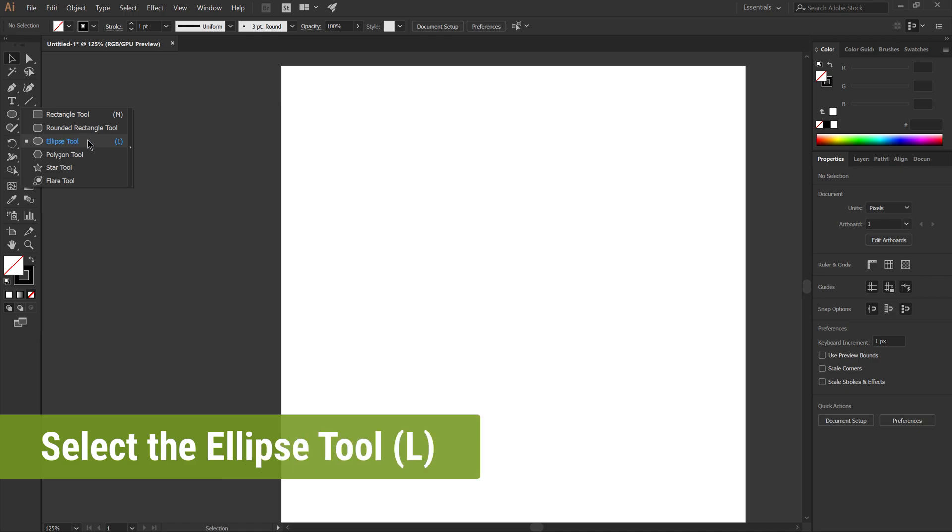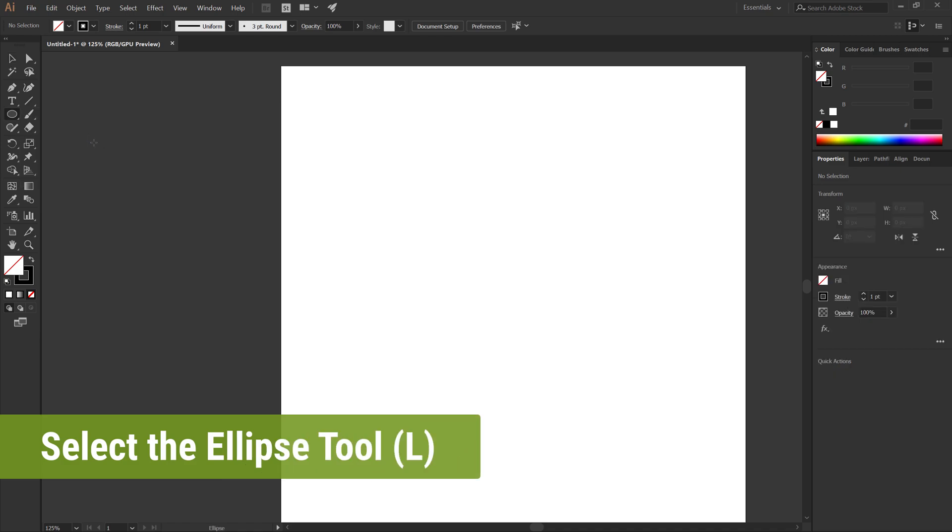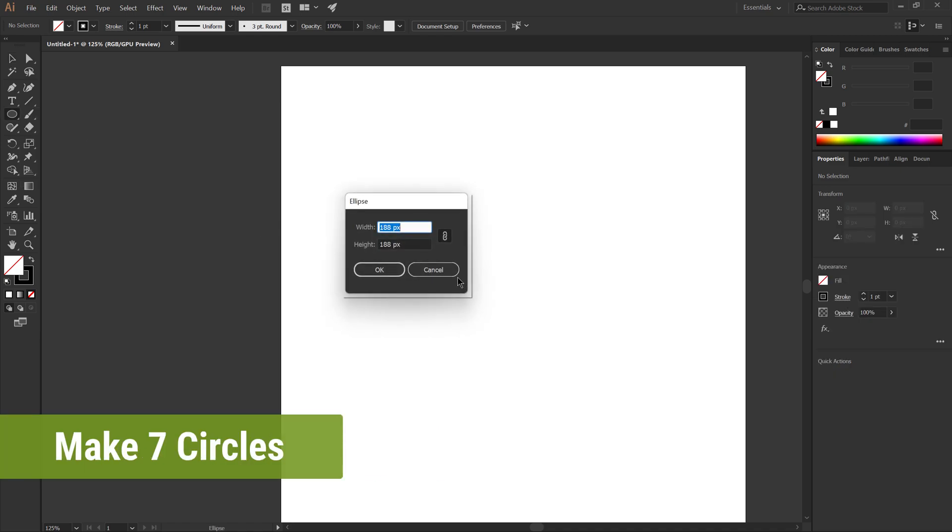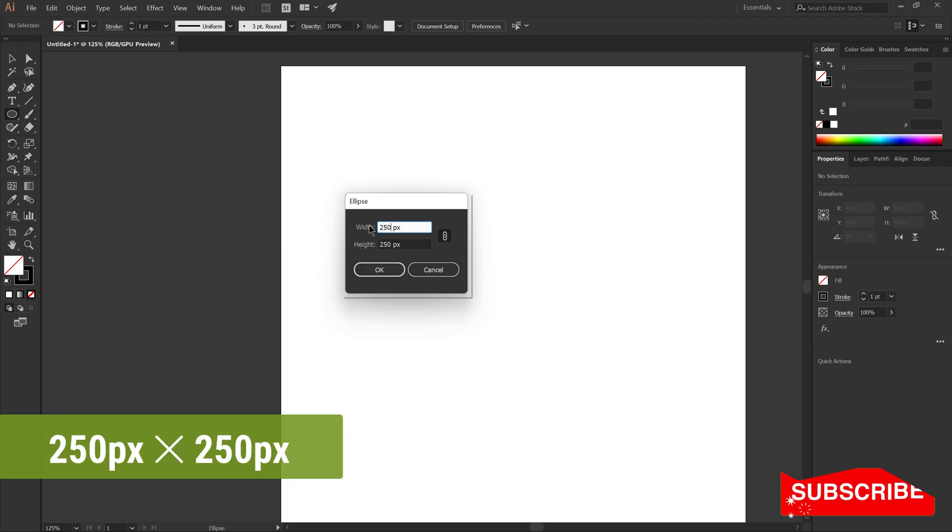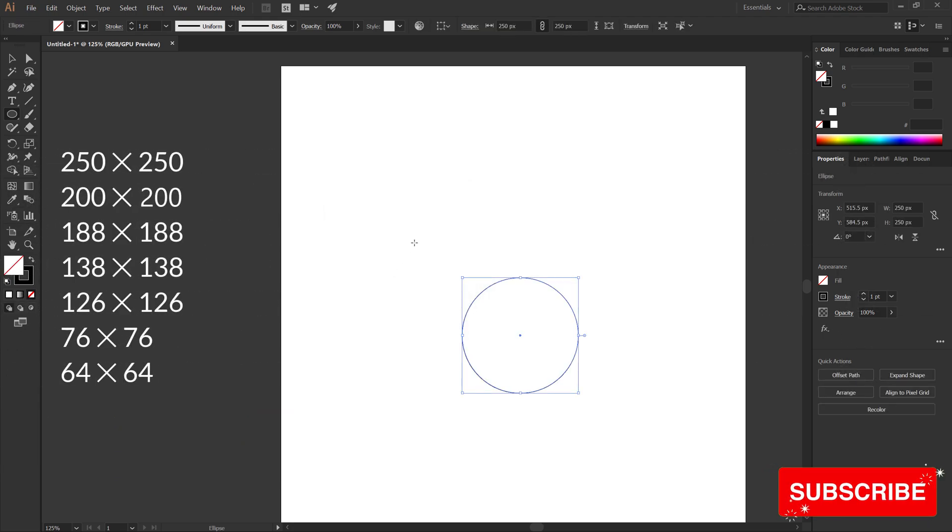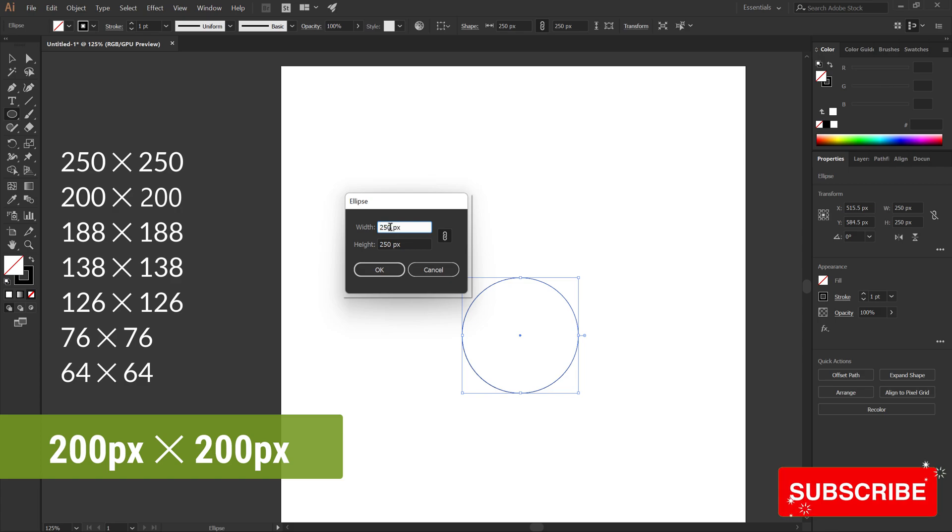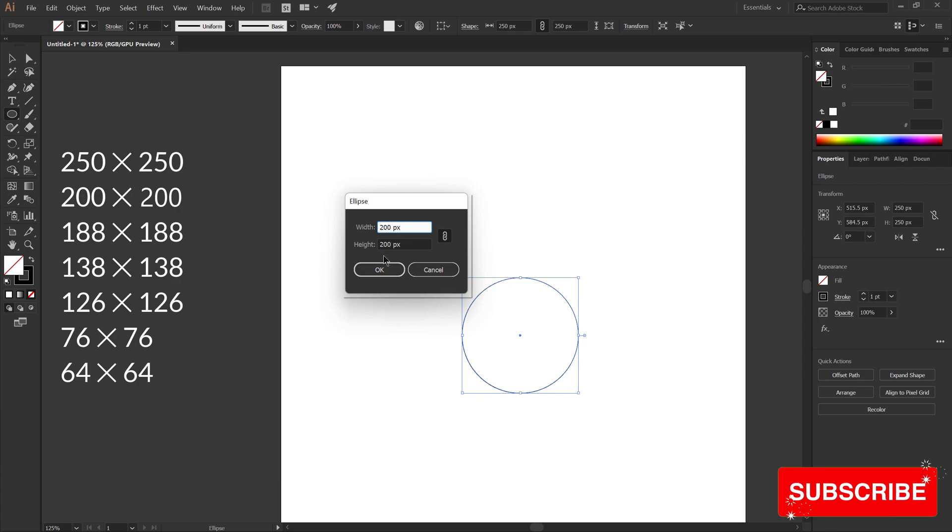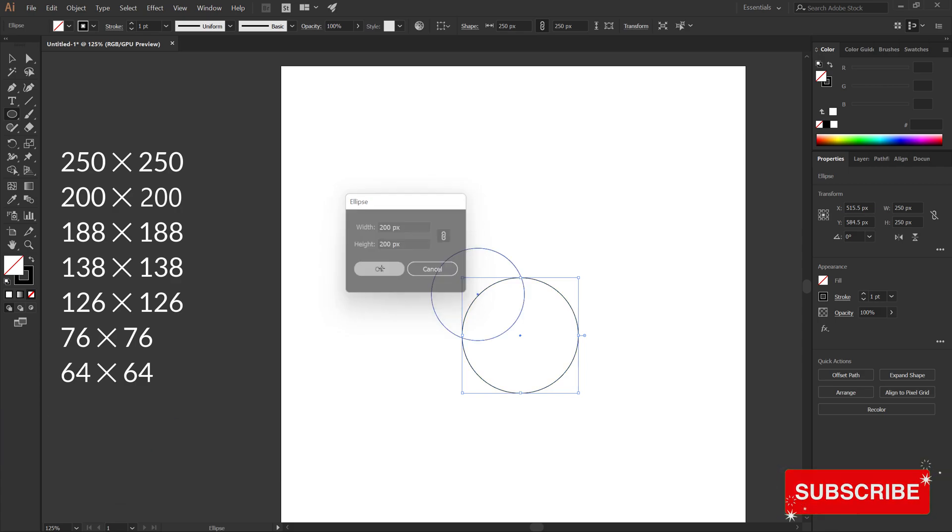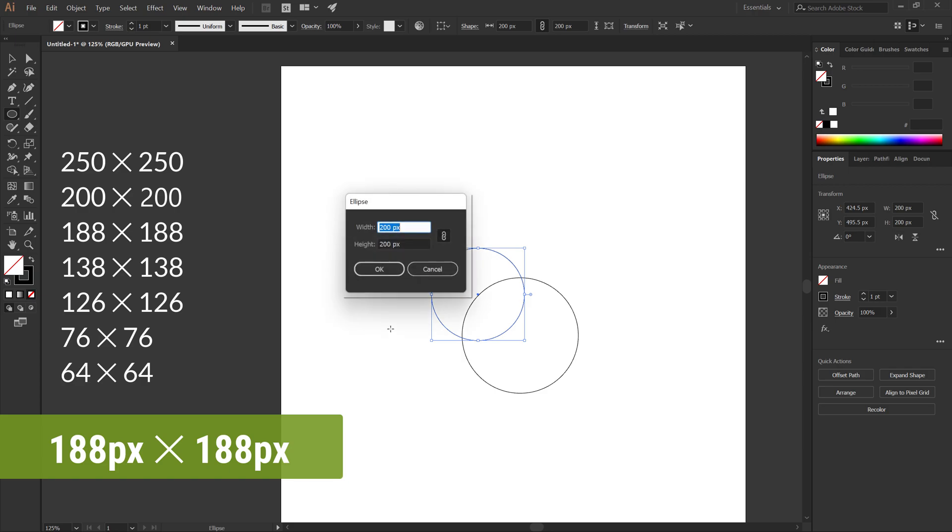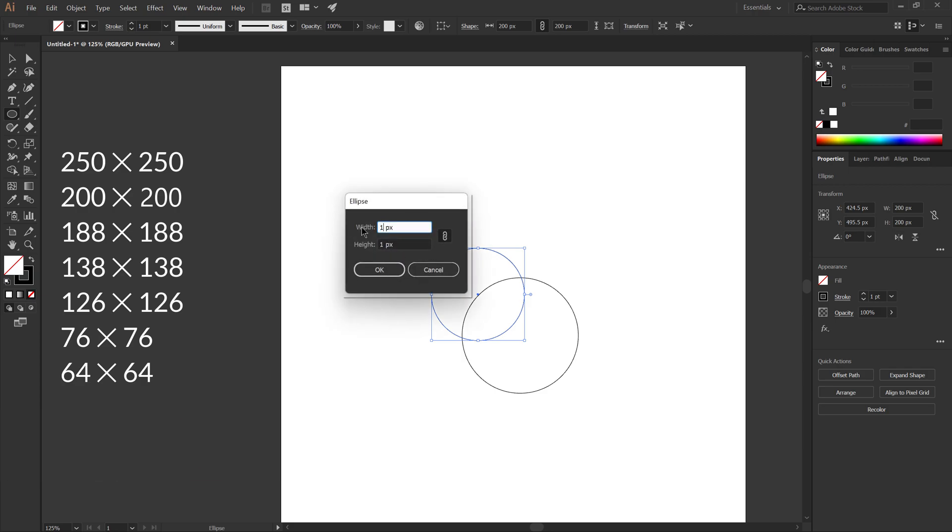Make seven circles. The first 250 by 250 pixels, the second 200 by 200 pixels, the third 188 by 188 pixels.